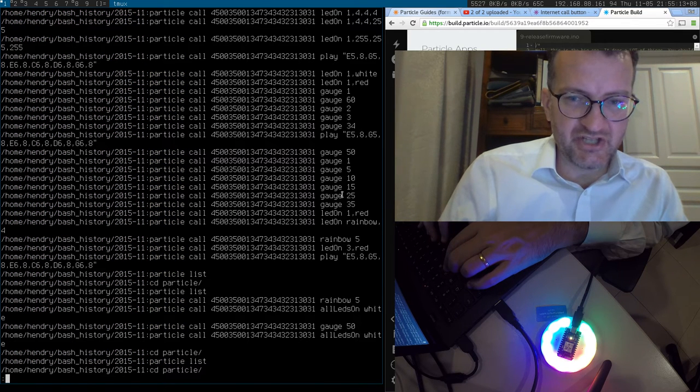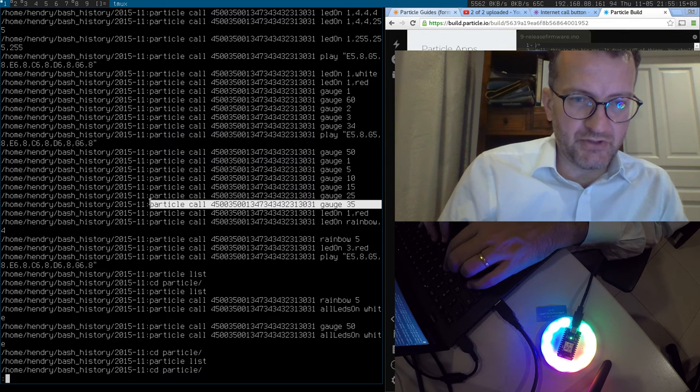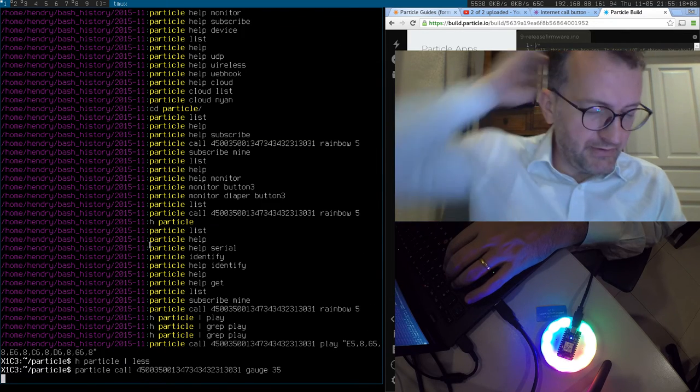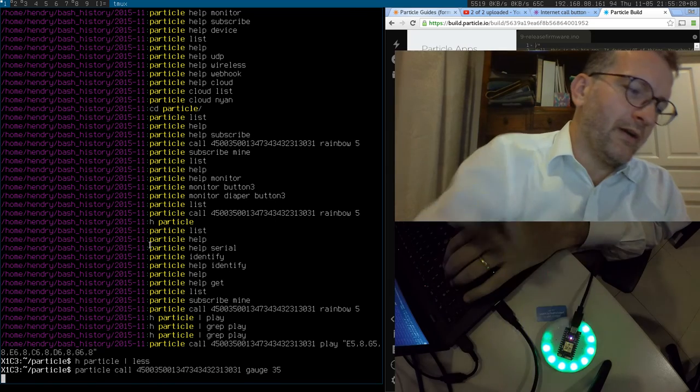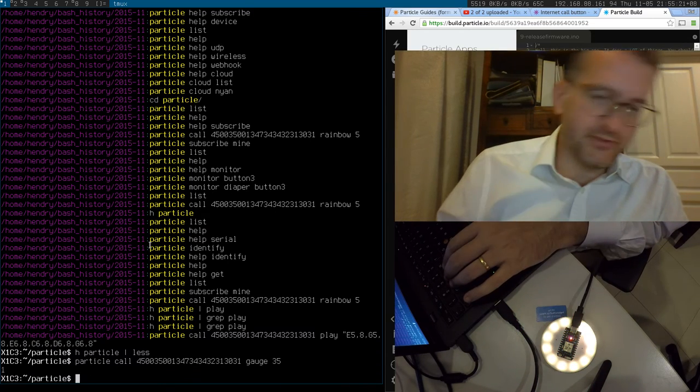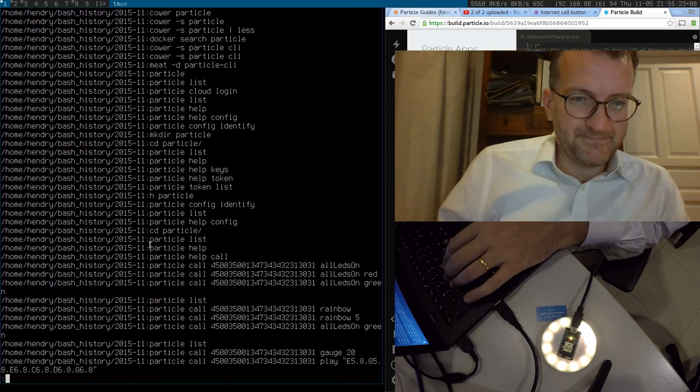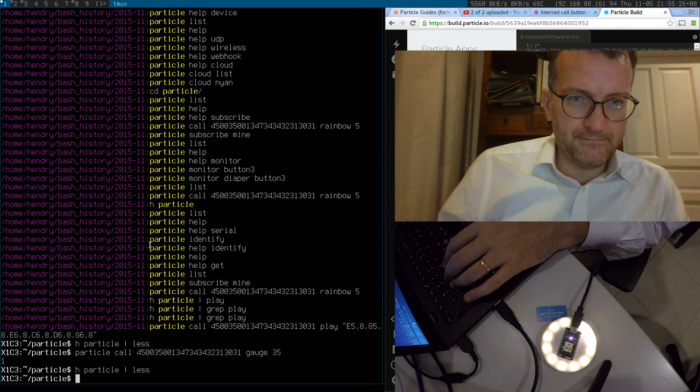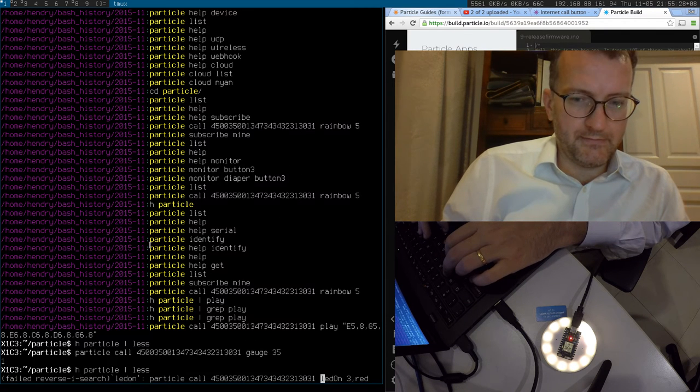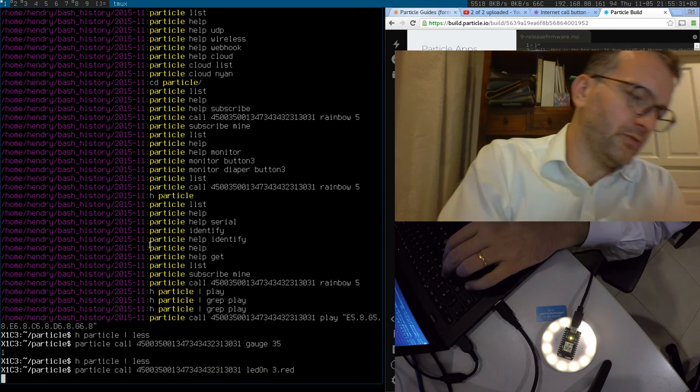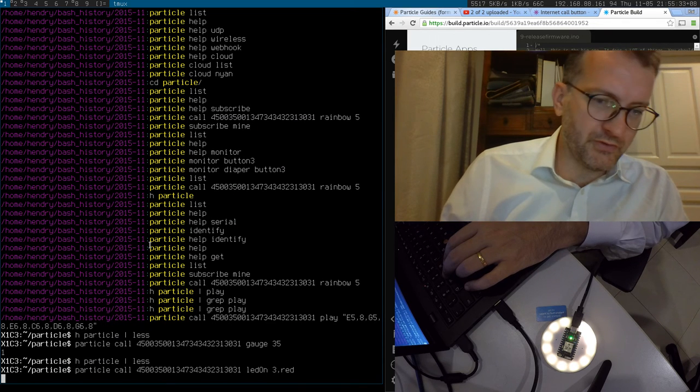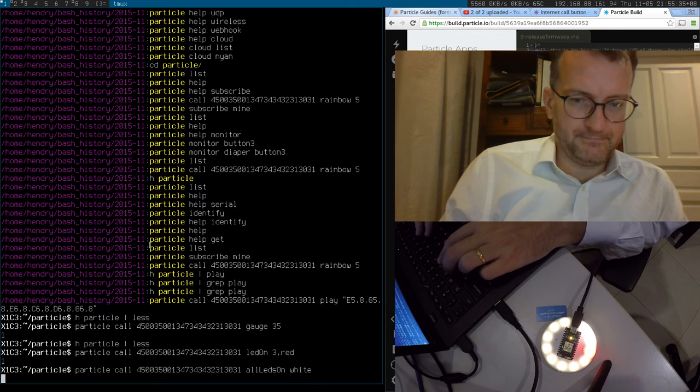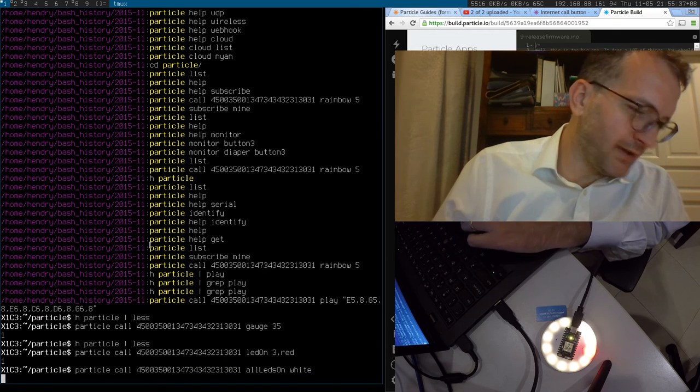And what else - this gauge thing is quite fun, but you wouldn't know where it is. You wouldn't know that's 35, would you? You can toggle individual LEDs of course, you can make them all go on. It all depends on the firmware.